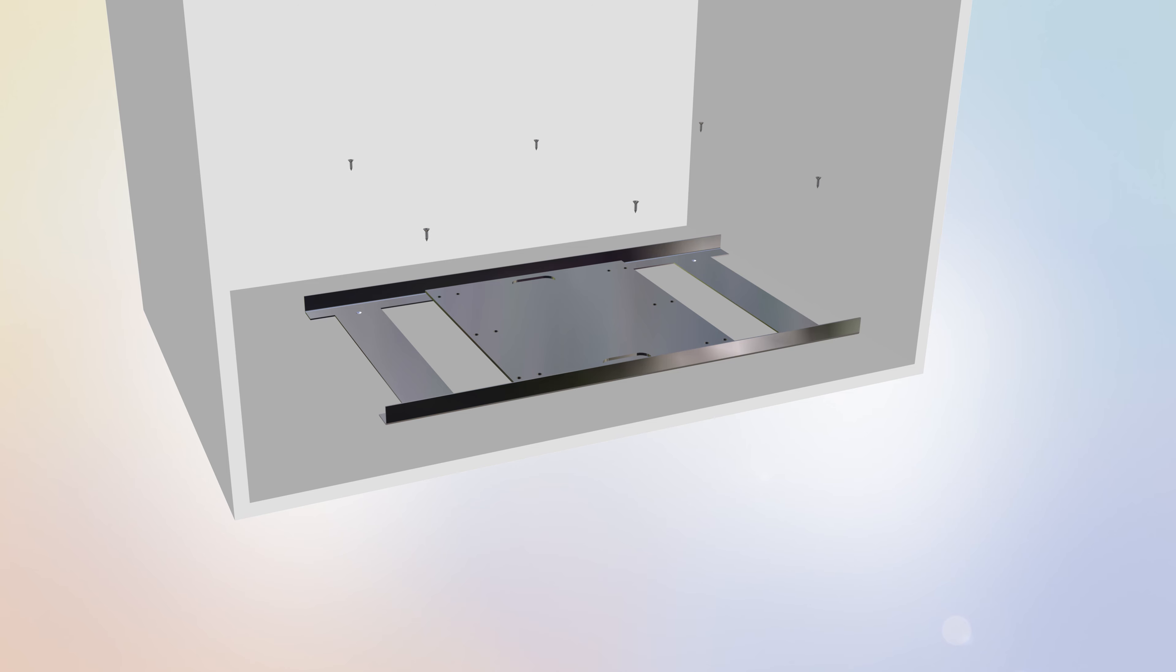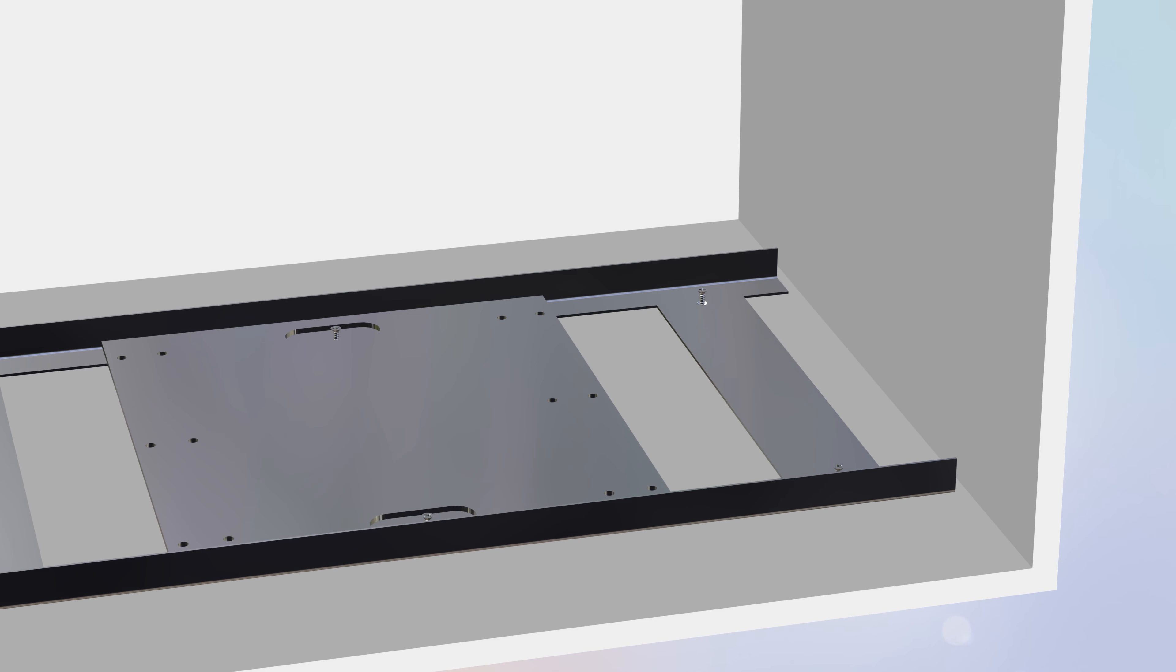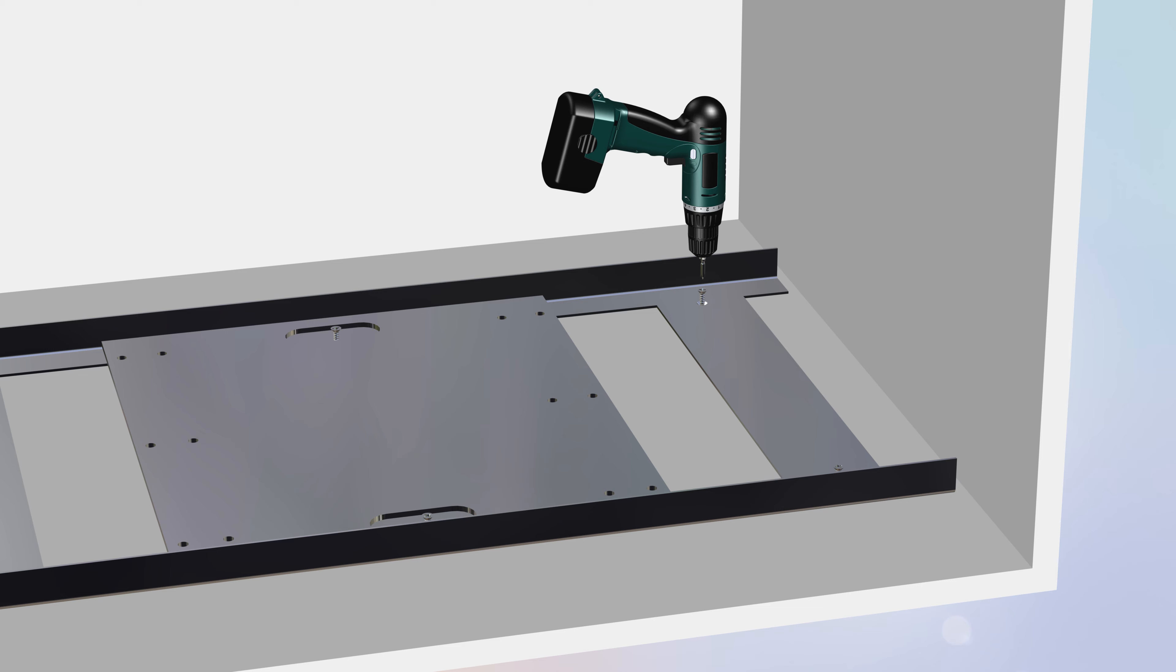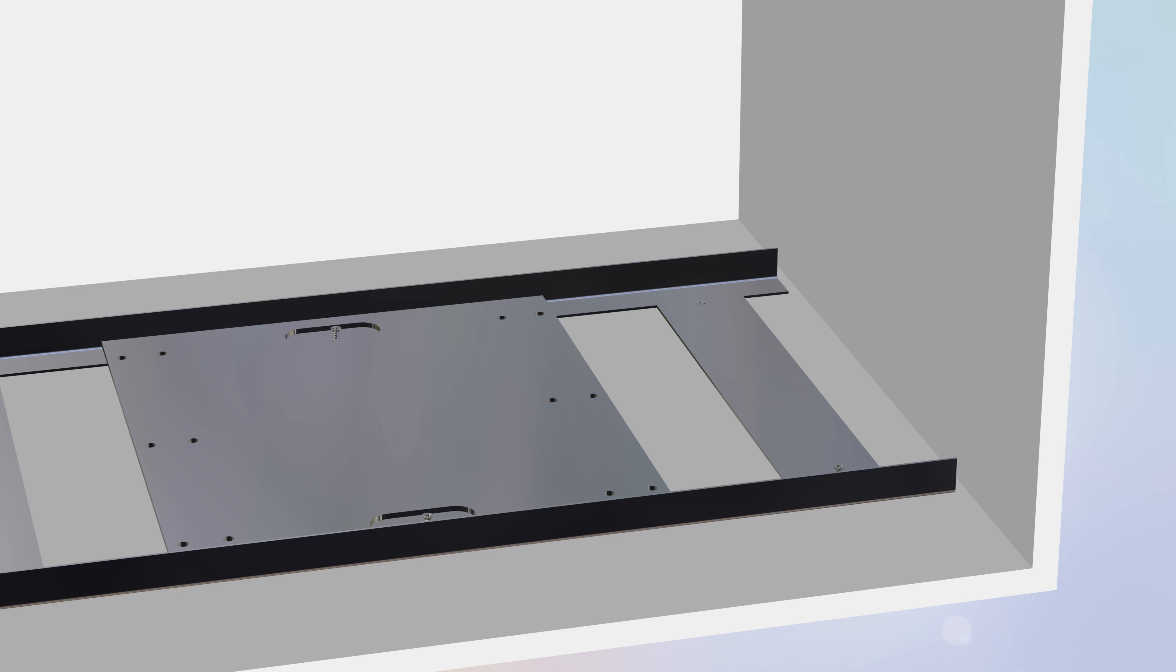Next, secure the frame base to the cabinet using six ST 3.5 screws. Tighten the screws using a power drill with a Phillips head bit. Take care not to over-tighten the screws.